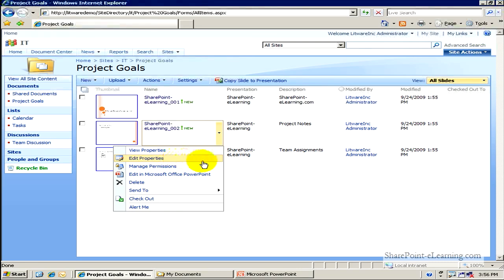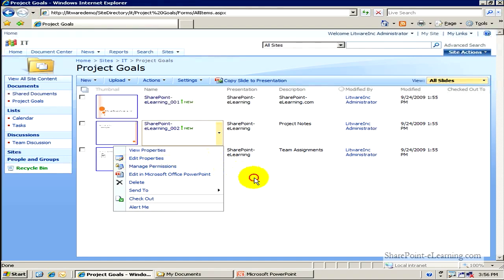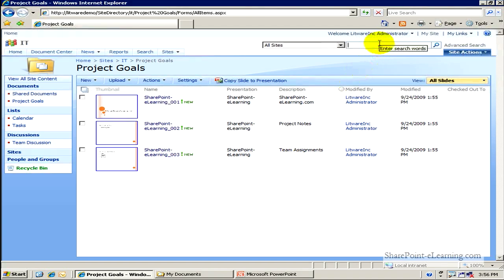I can even put a file through a workflow if I wanted to, if I put a workflow on top of this library. I can use versioning, check-in, check-out, all those things that are available to me that would be in a library. And now of course anything that I have here, individual slides, all the information for the slides, that can all be searched by using regular search mechanisms of SharePoint.